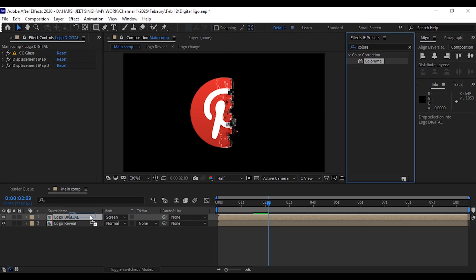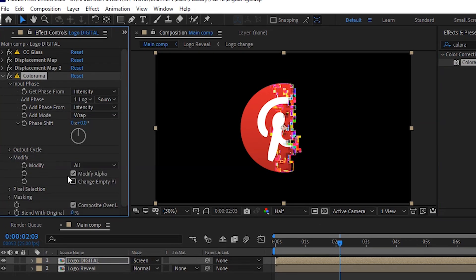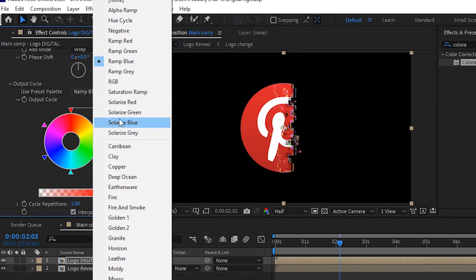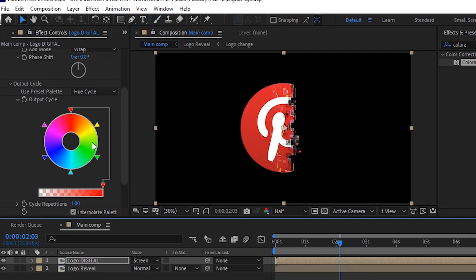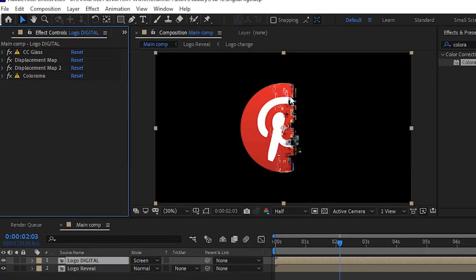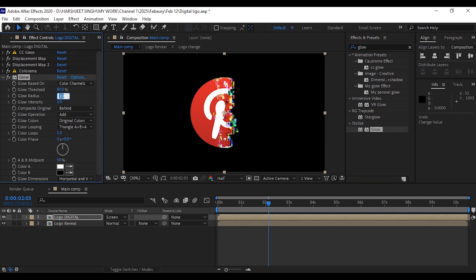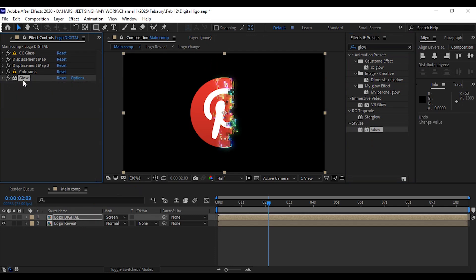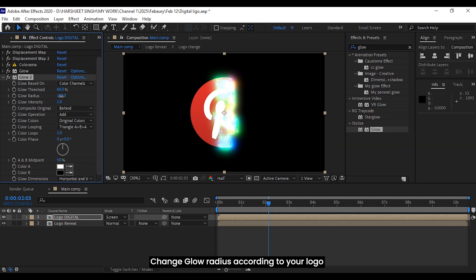Add the colorama effect to your layer. Now add a glow effect, then duplicate the glow effect. Change the glow radius according to your logo.